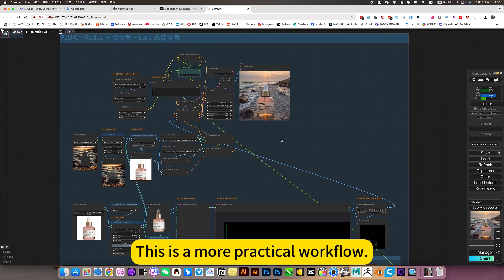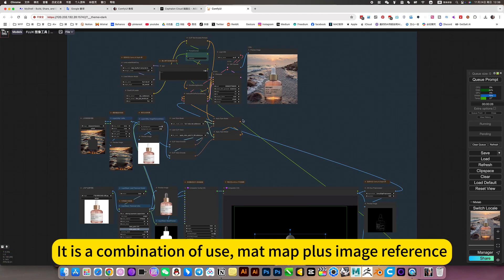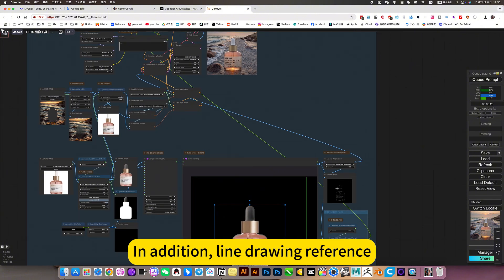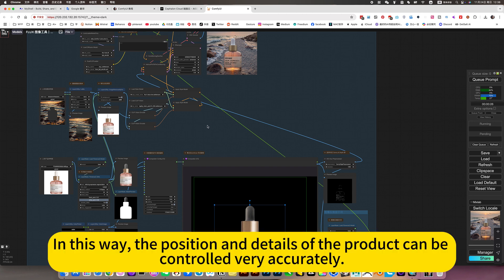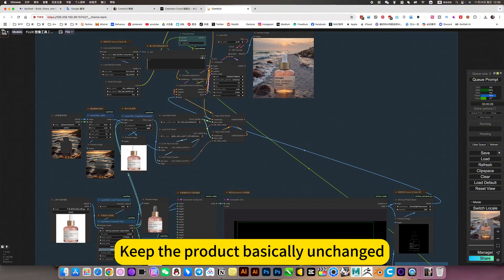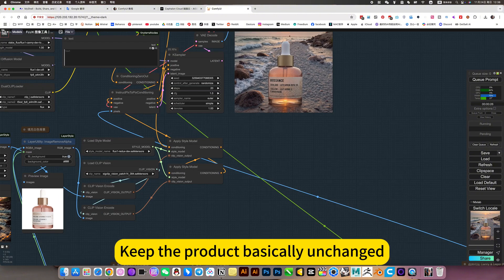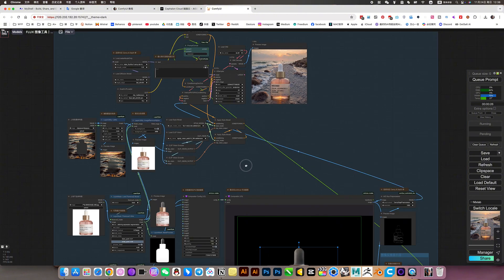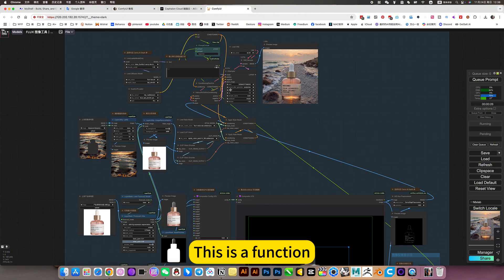Old workflow is inside. This is a more practical workflow. It is a combination of use. MadMap plus image reference. In addition, line drawing reference. In this way, the position and details of the product can be controlled very accurately. Take the product basically unchanged. This is a function.